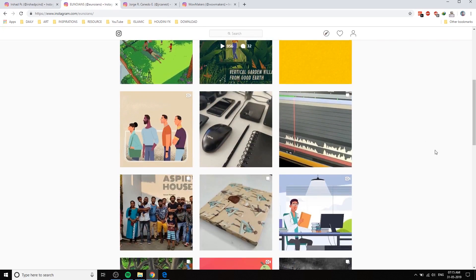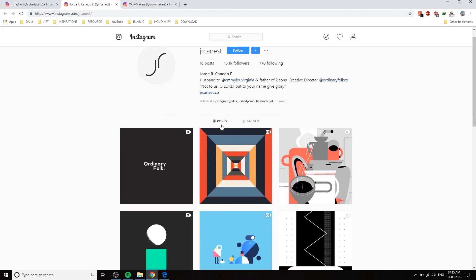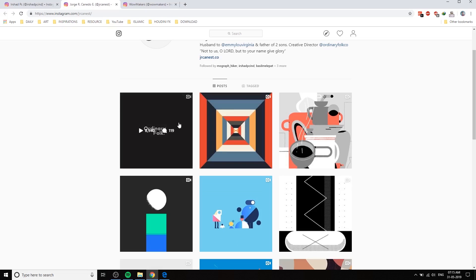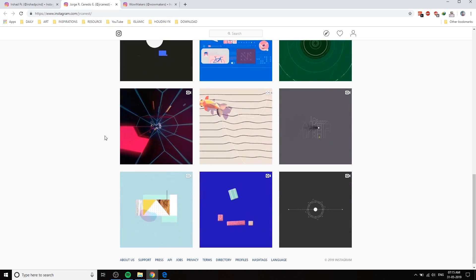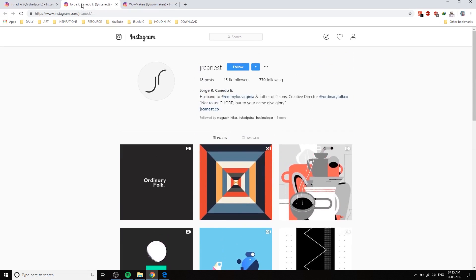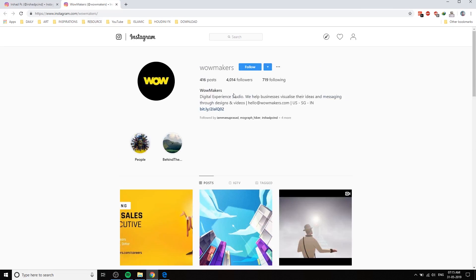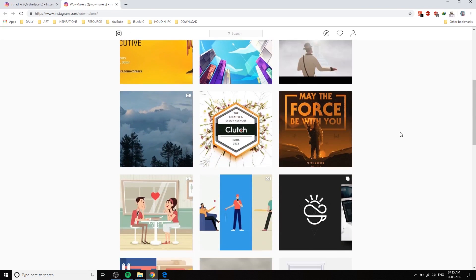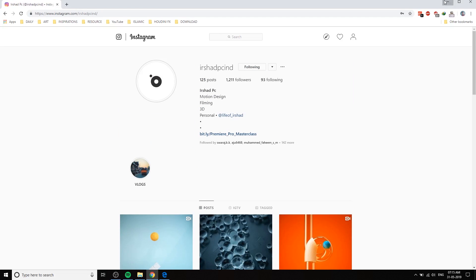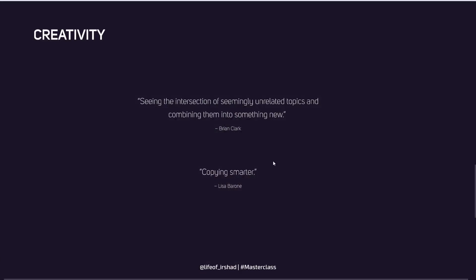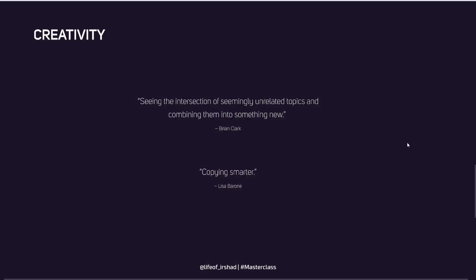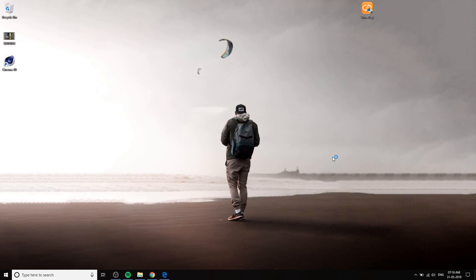And the same screenshot. And JR Canest, Jord Canoda - he's one of the best motion designers, you should follow him. And Boom, I guess - another studio from my hometown. So these are the inspiration sites you can follow and you can find inspiration from these sites. Let's create interval motion graphics and VFX with After Effects.